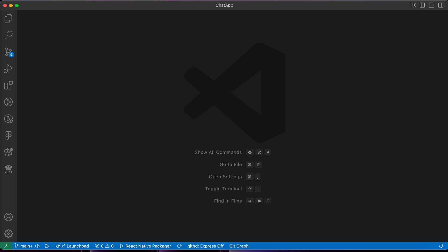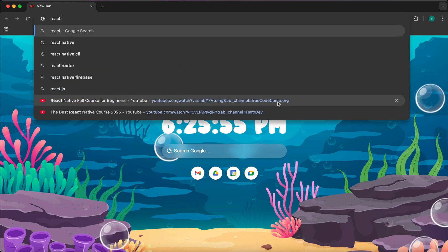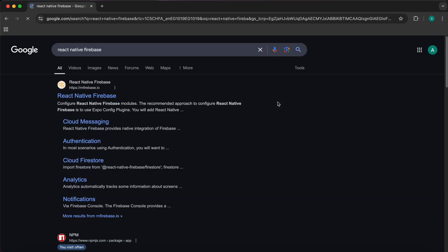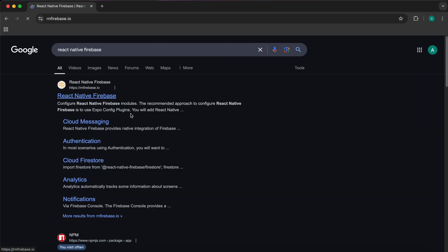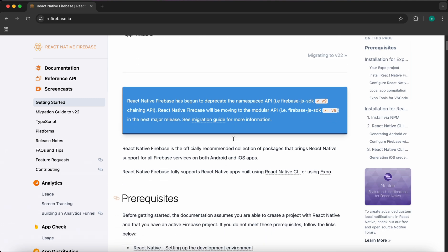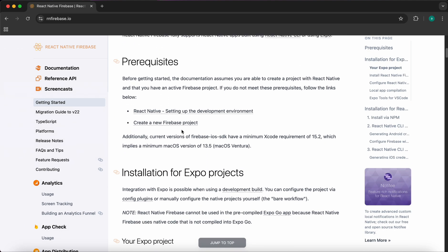In this lesson we're going to learn how to integrate Firebase with a React Native Android app. In Google just type 'react native firebase' and select the first option to get to the documentation.